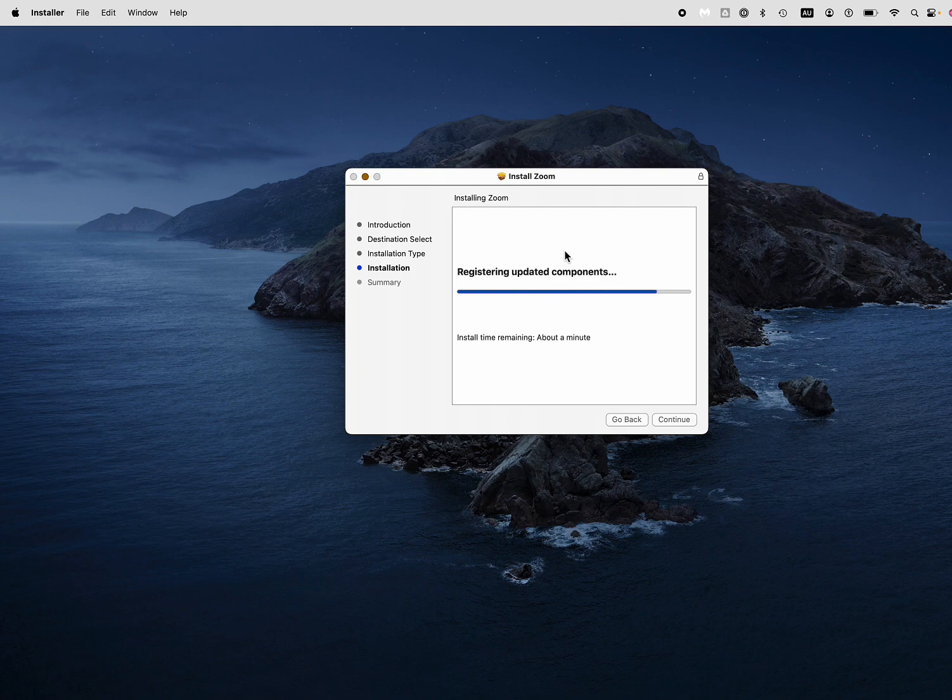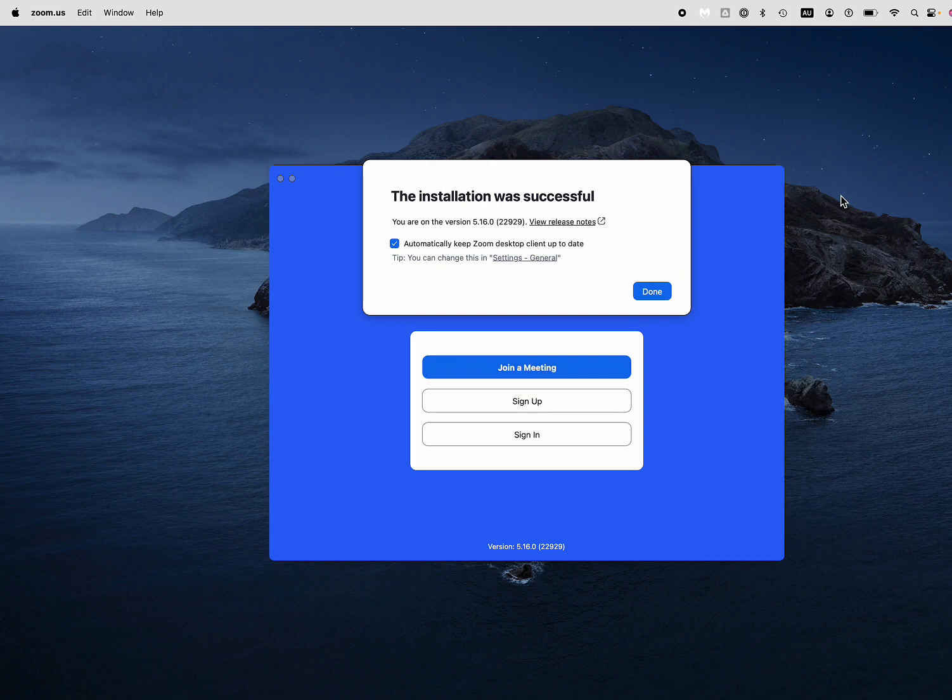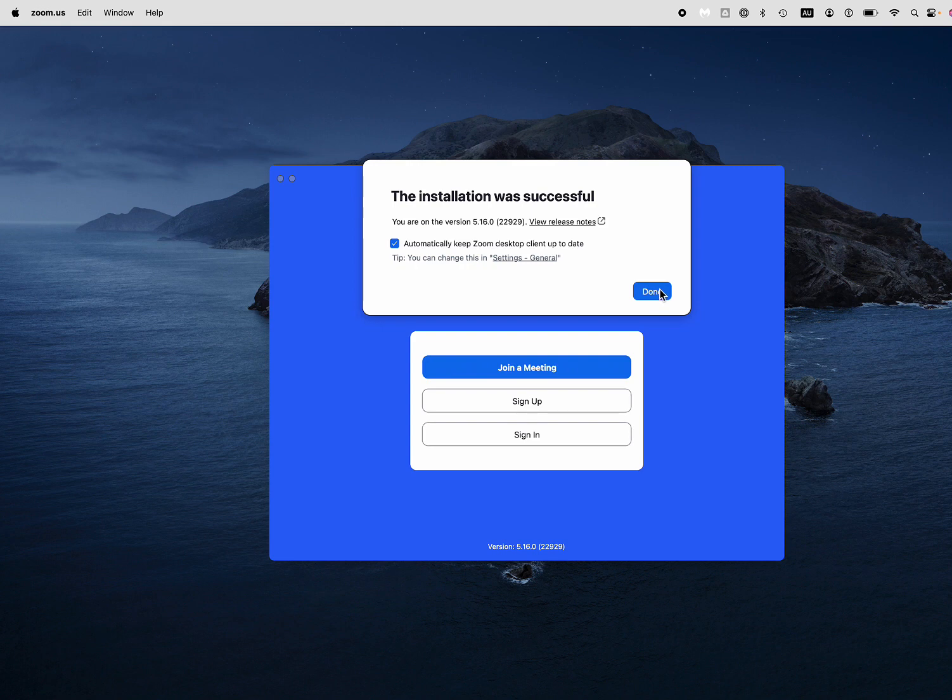And as you can see, it's very fast. Installation was successful and from there you can go straight in to join a meeting.